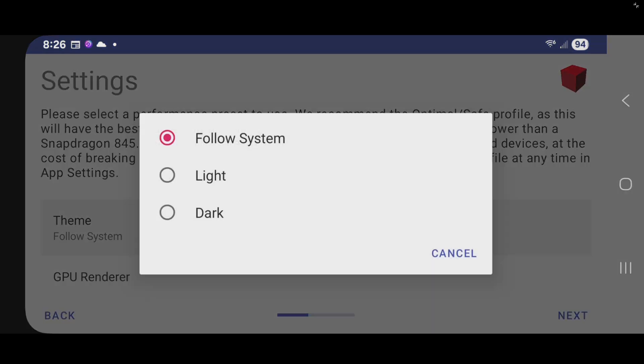Theme. If you leave it on follow system it will set your theme to whatever your phone settings are. Which as of right now my settings are on light. I'm going to change it to dark.